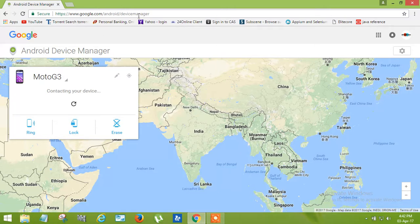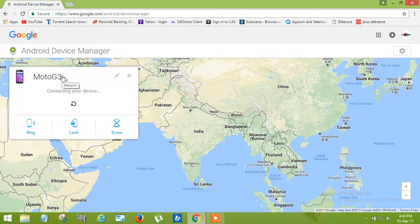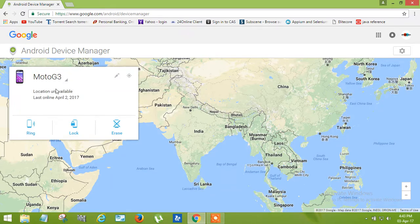This link is given in the description box. You can check it out from there also. Now here you can see Moto G3. This is my phone. It is not lost, I'm doing this for showing you.